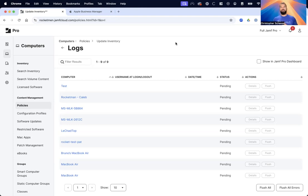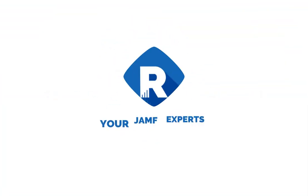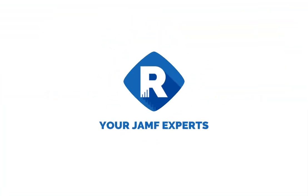That's it for how to prepare for this new macOS upgrade. Thank you so much for joining us and keep Jamfin'.